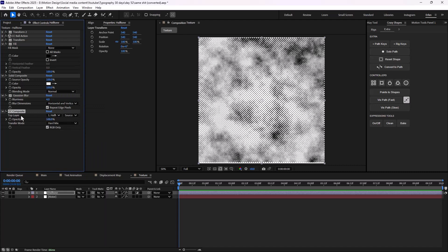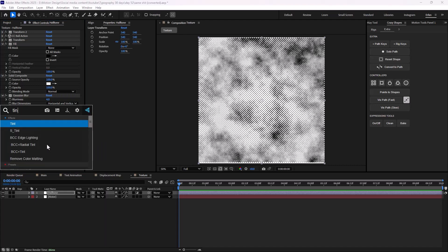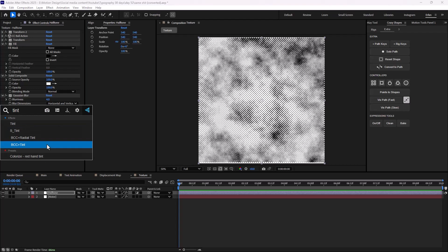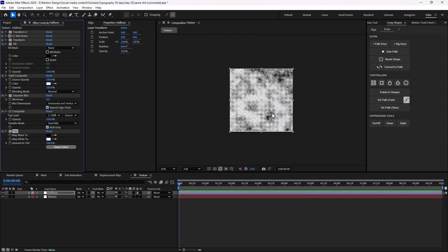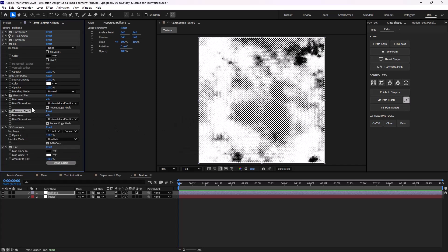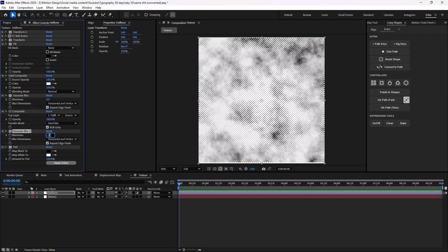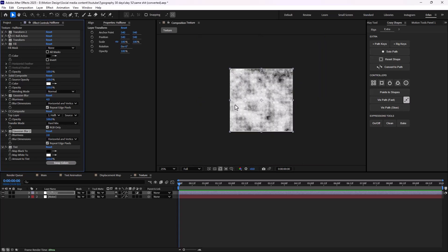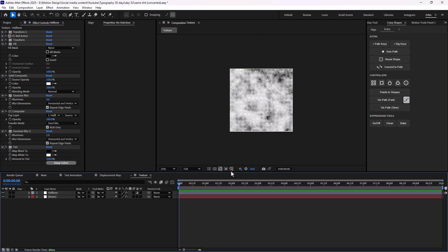Then we can add a tint effect at the end, which will help us colorize it. If you want to take this texture even further, you can duplicate this layer, place it in here, and set the Gaussian blur to 2 — this will make the texture better.